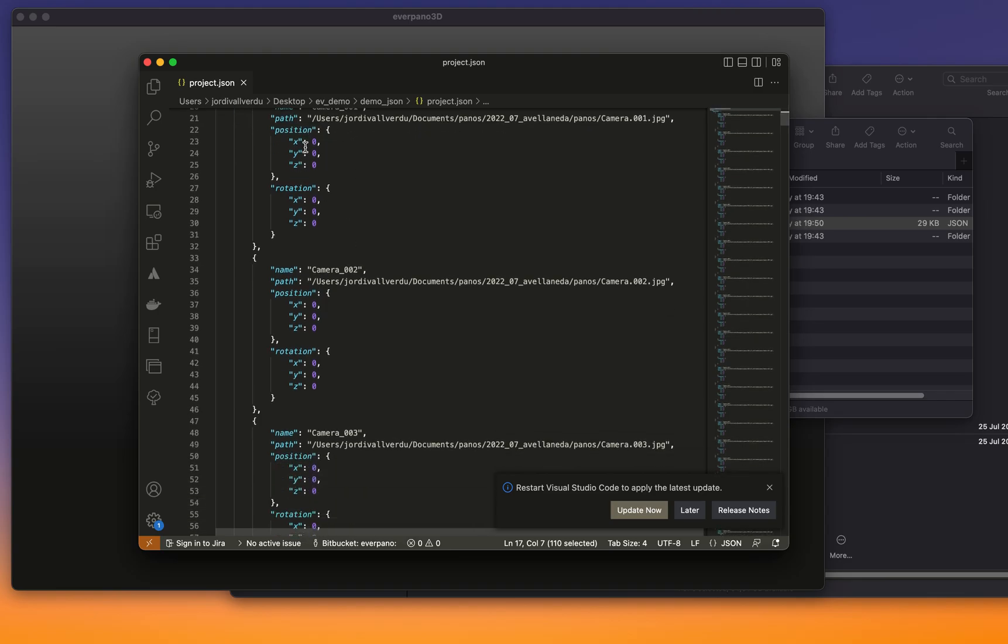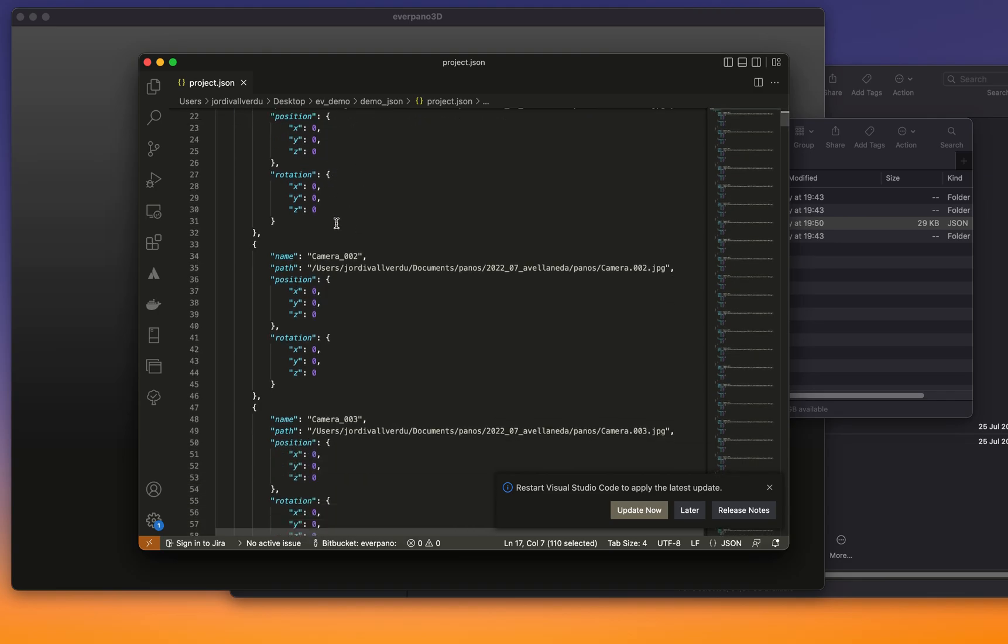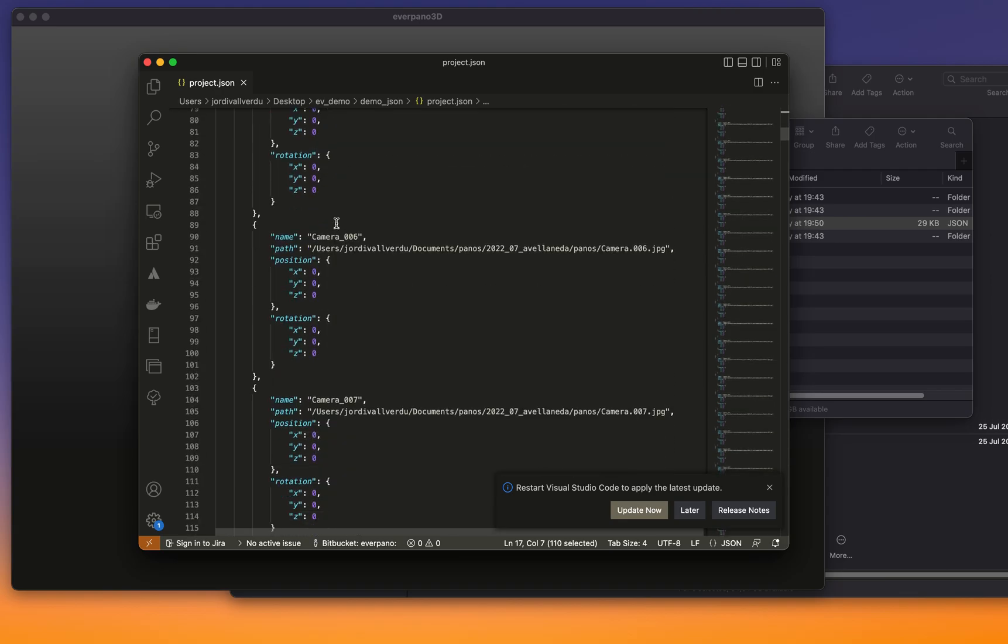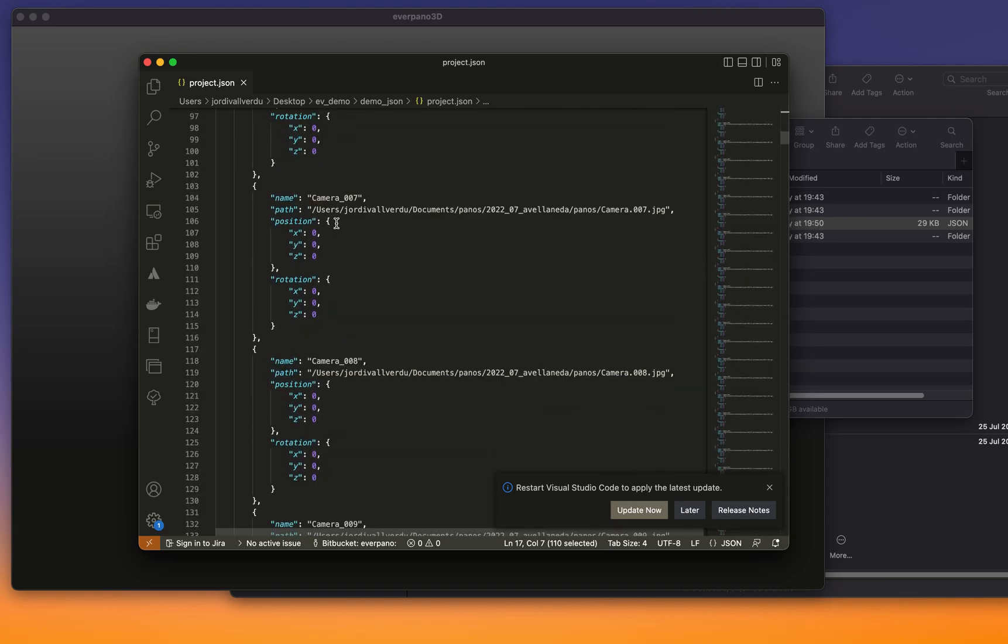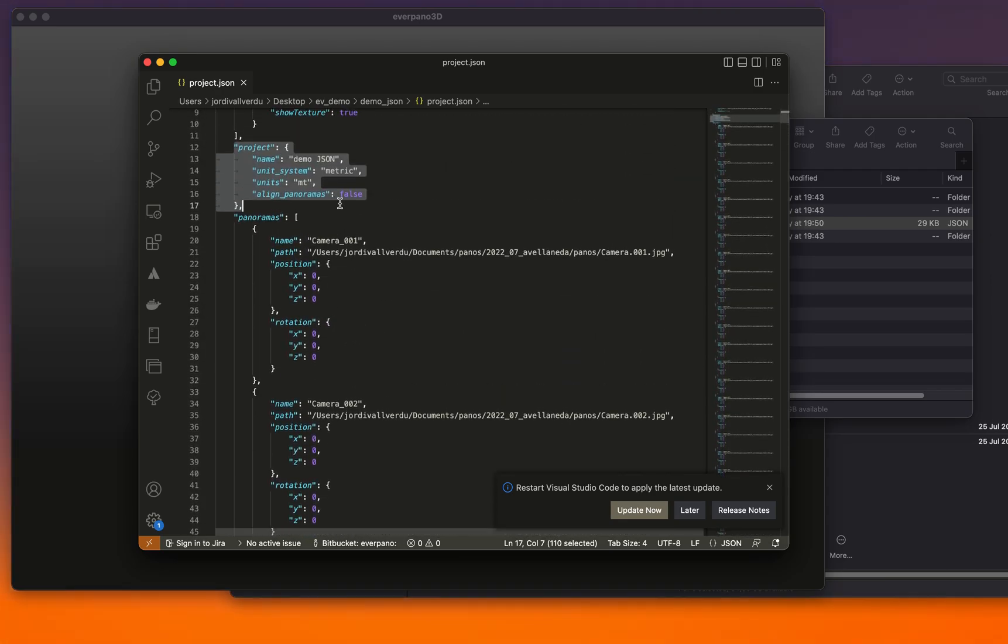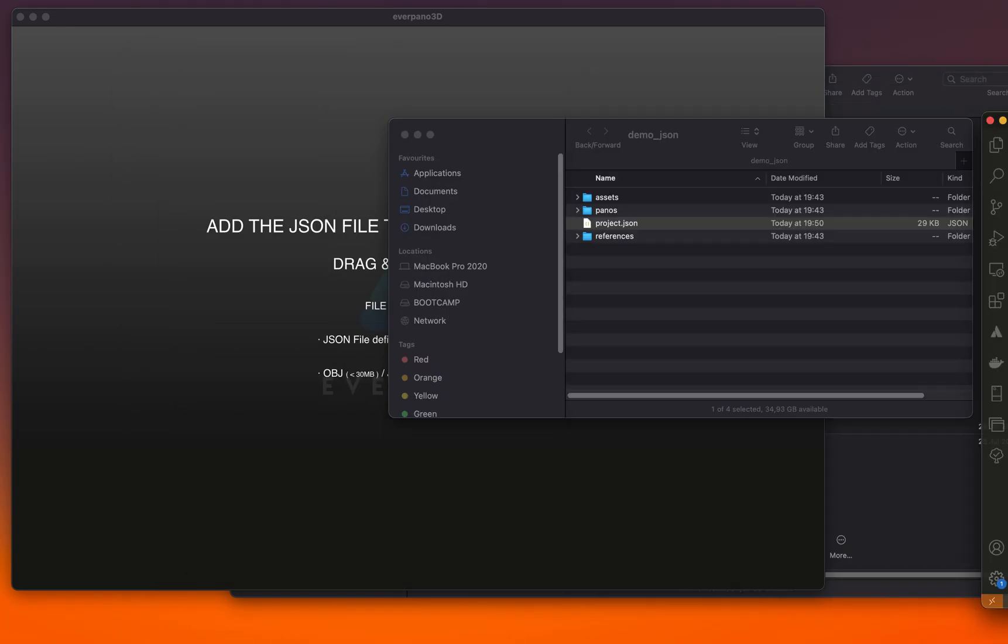the panoramas. Of course they are in the zero zero position, all of them, because we don't have any information regarding that, but this is something that we can set in Everpano 3D. So without closing anything, because we already